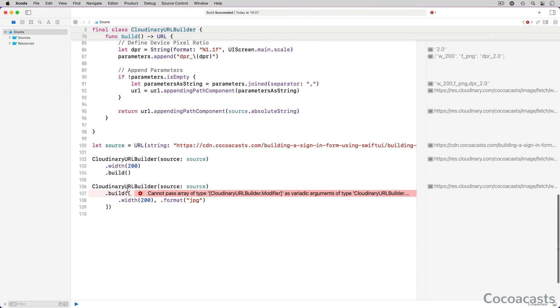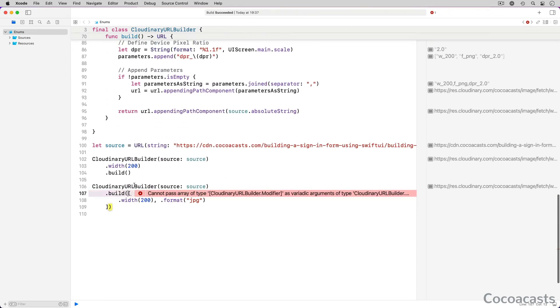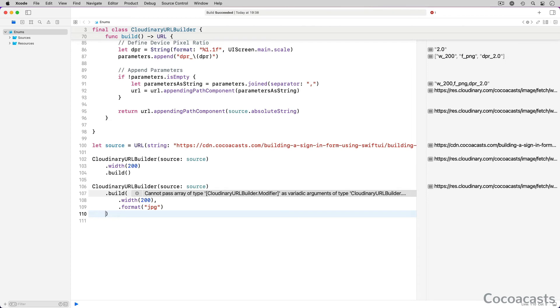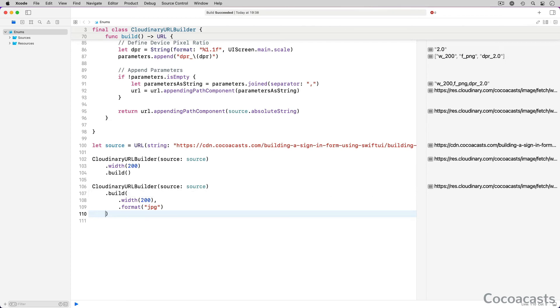The call site also changes. We no longer need to pass an array of modifier objects to the build method. We can remove the square brackets of the array. Even though the change is subtle, it is a nice illustration of how variadic parameters can improve an API.